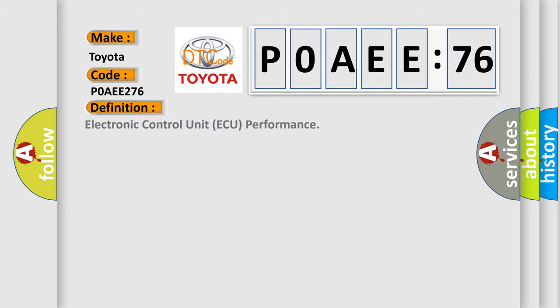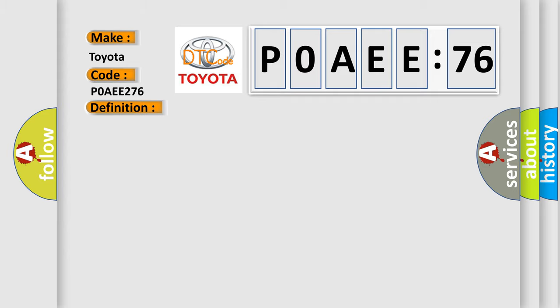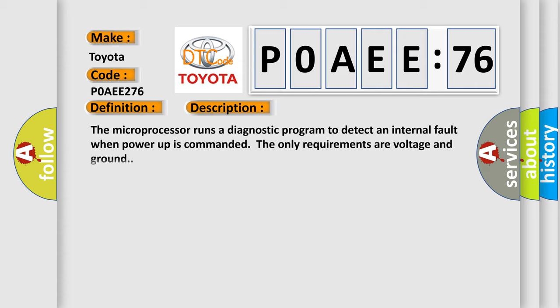The basic definition is: electronic control unit AQ performance. And now this is a short description of this DTC code. The microprocessor runs a diagnostic program to detect an internal fault when power-up is commanded. The only requirements are voltage and ground.